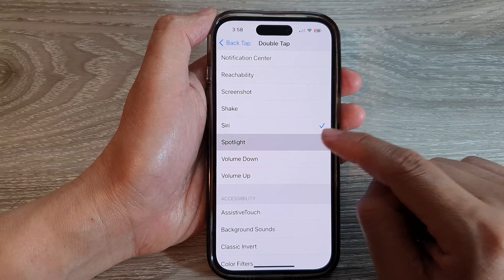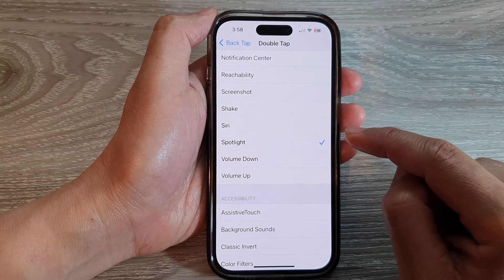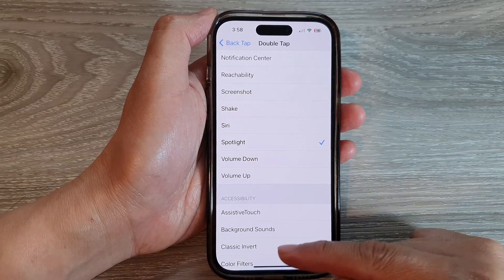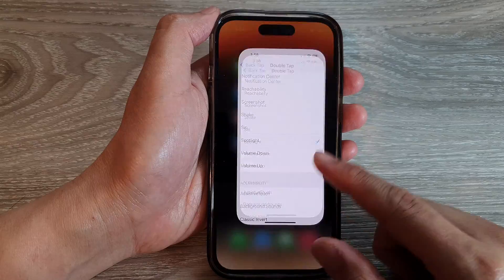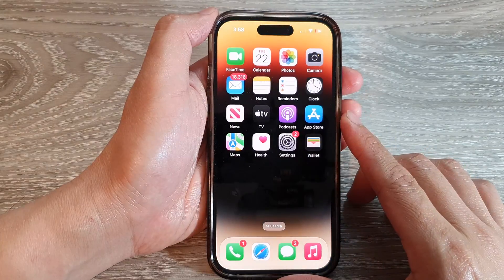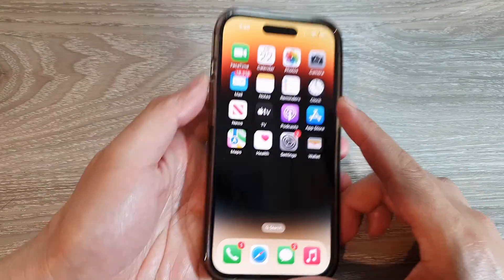Then go down and tap on Spotlight. After that, swipe up to go back to the home screen.